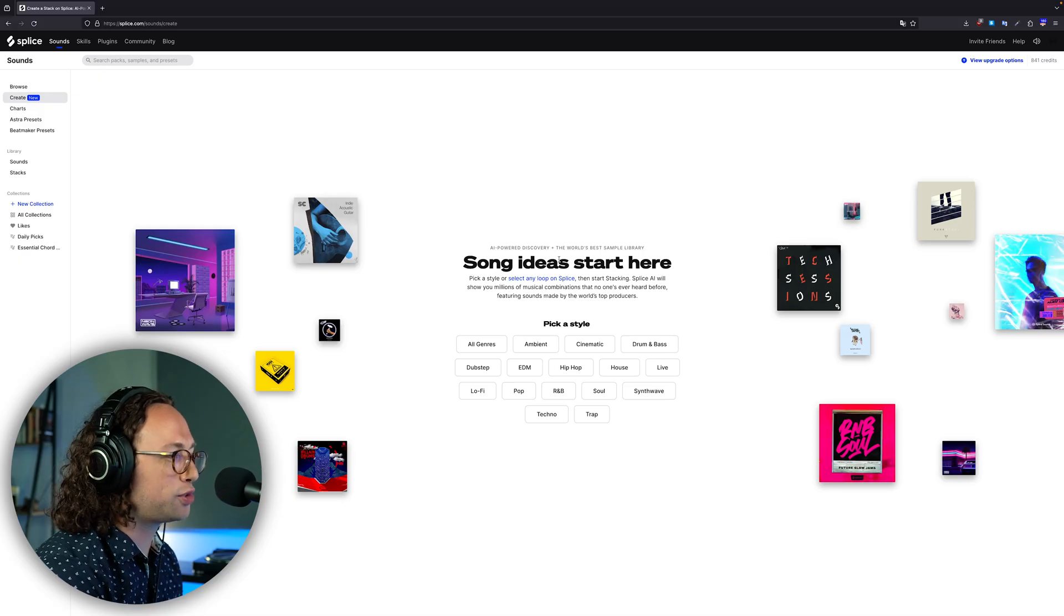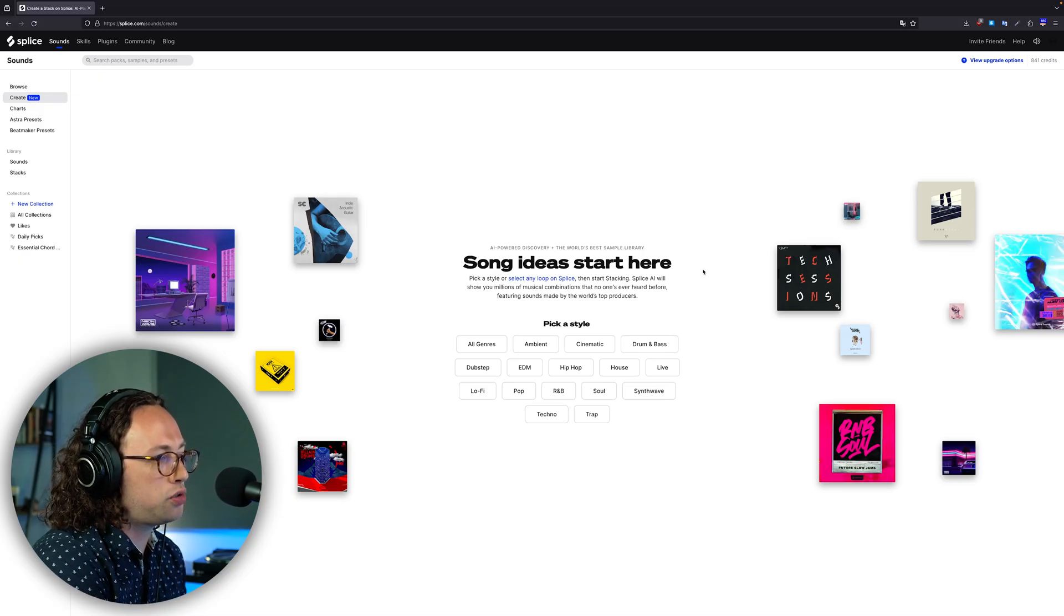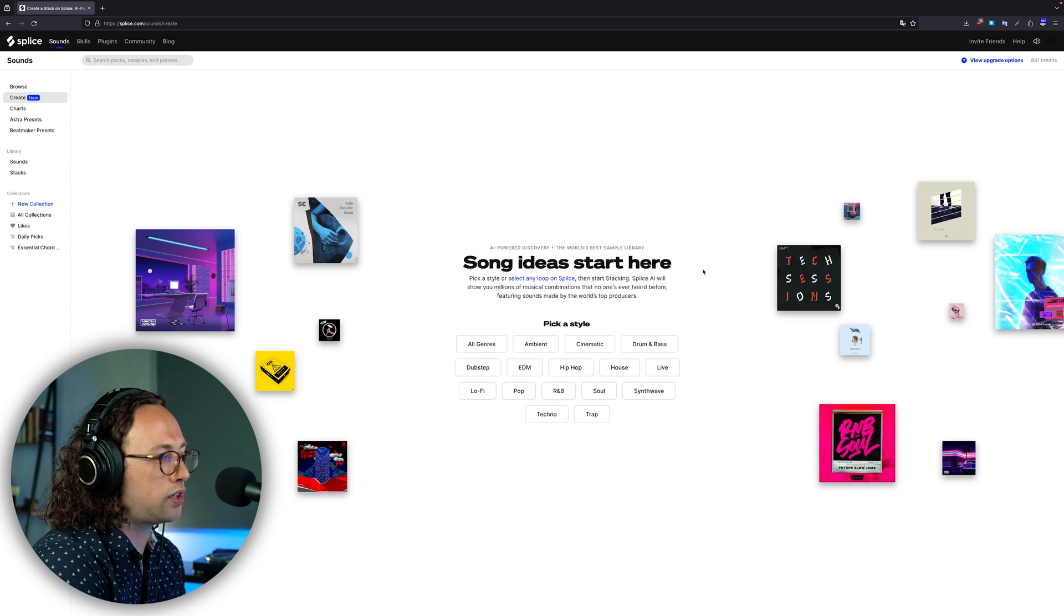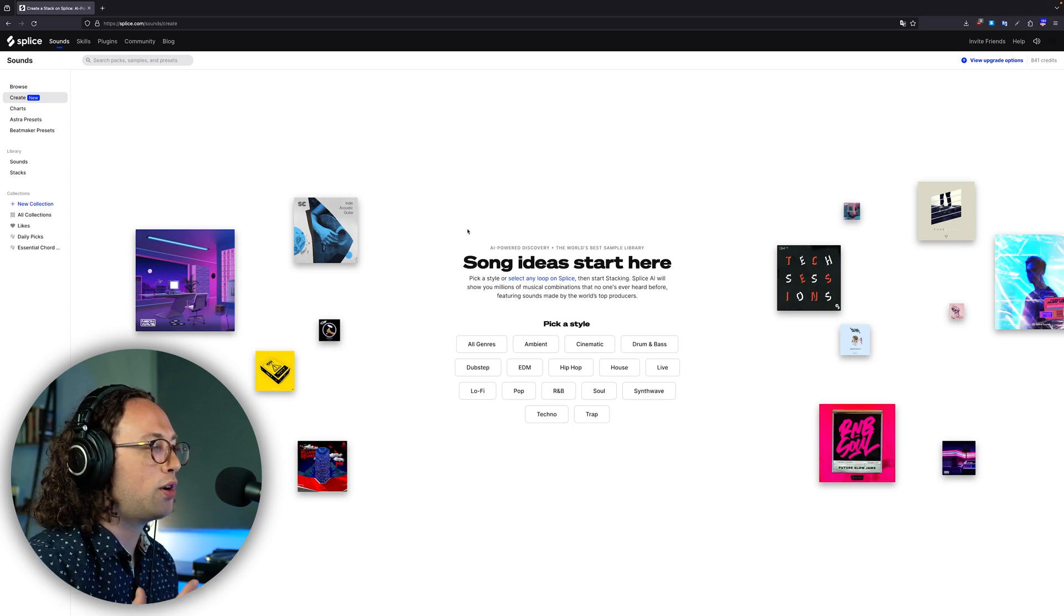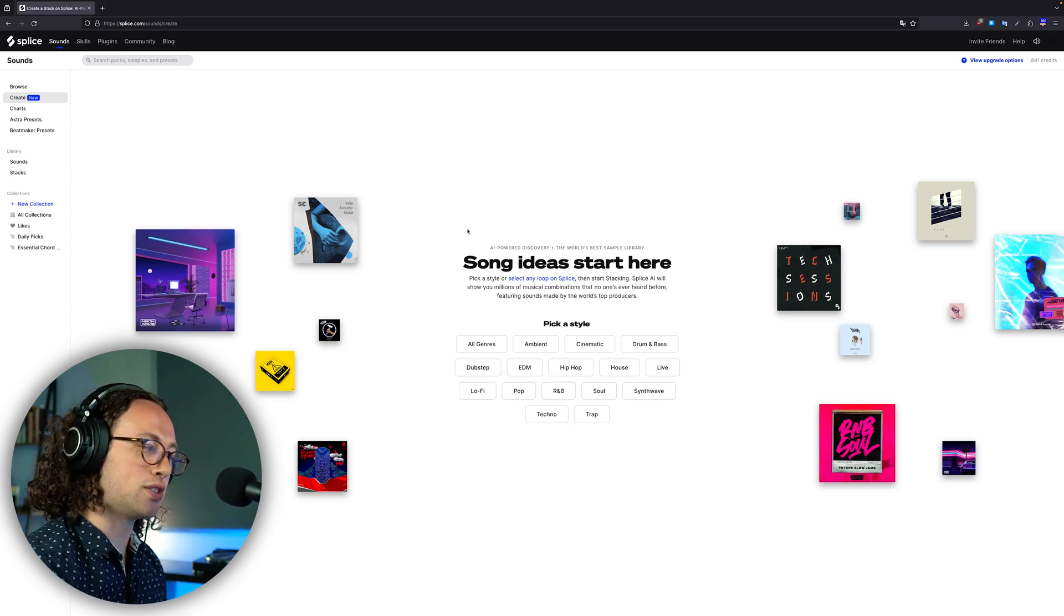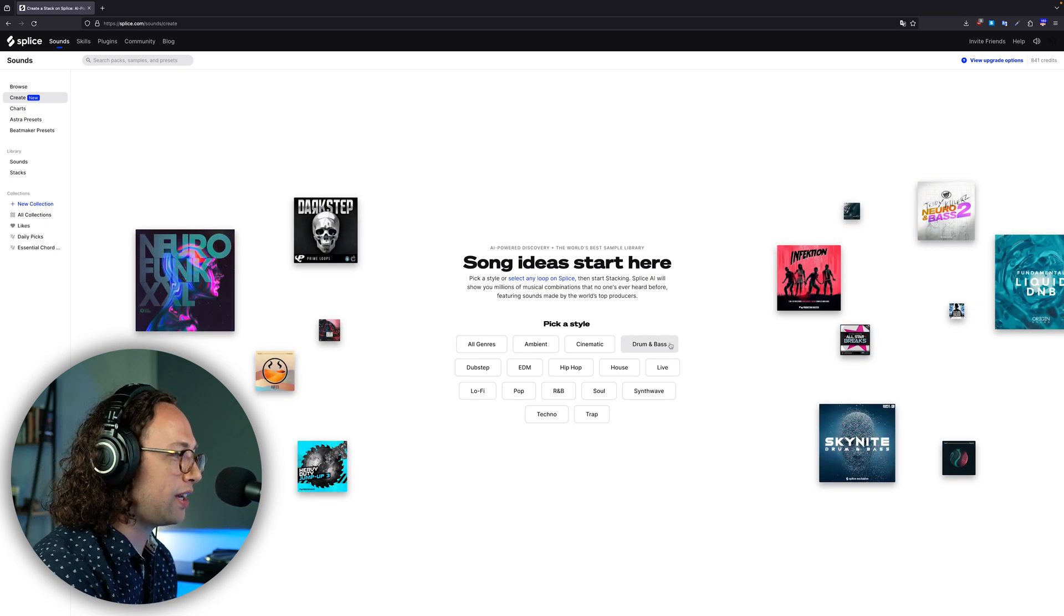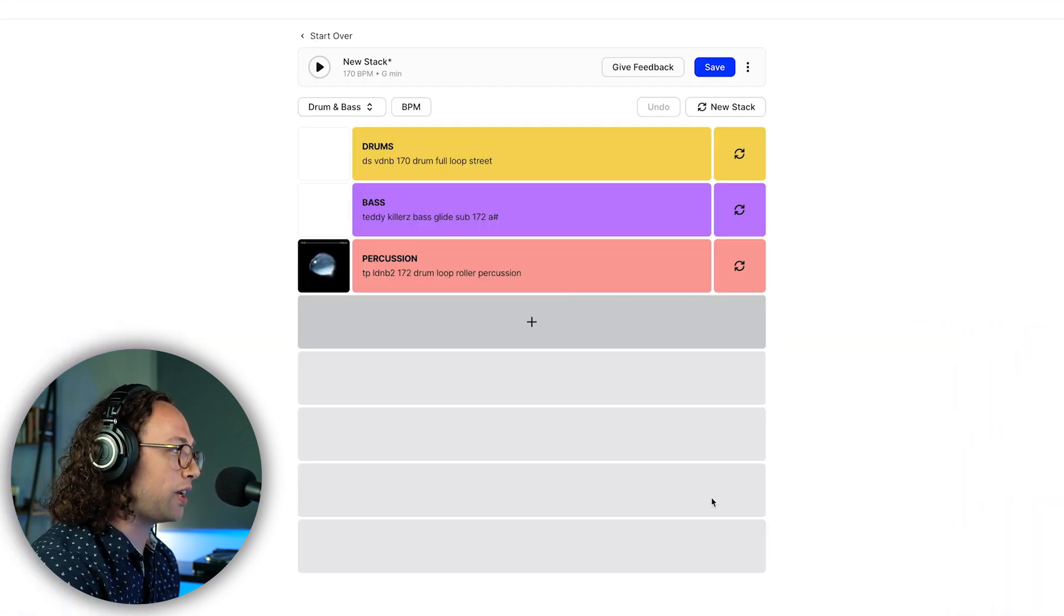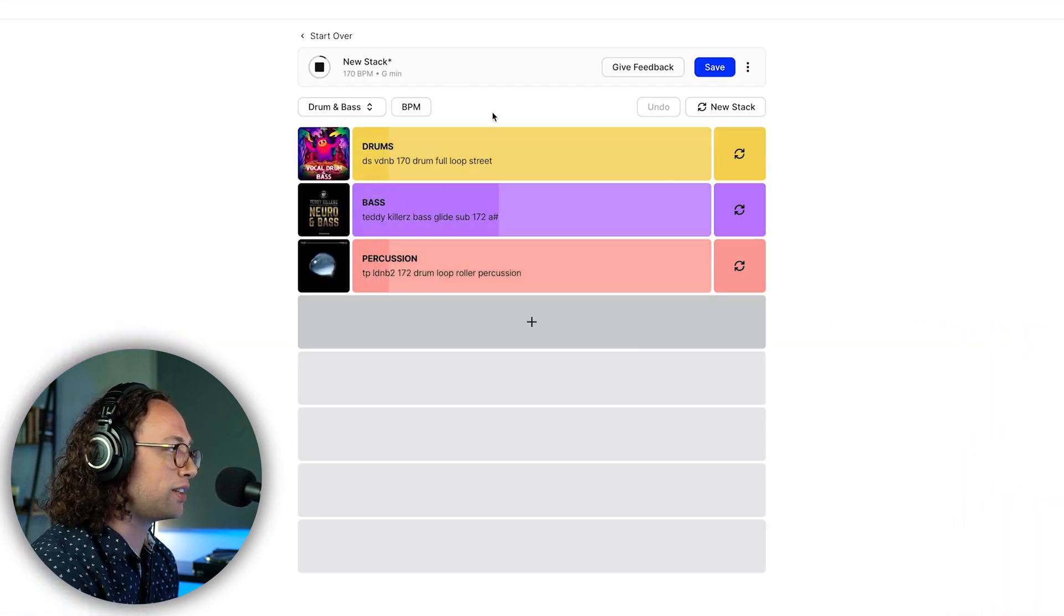Another cool way to use this tool is just to try out a new genre. Sometimes it can be difficult to figure out where to start if you've never produced, like let's say I've never produced drum and bass or something. I click drum and bass and now I have something to start with.